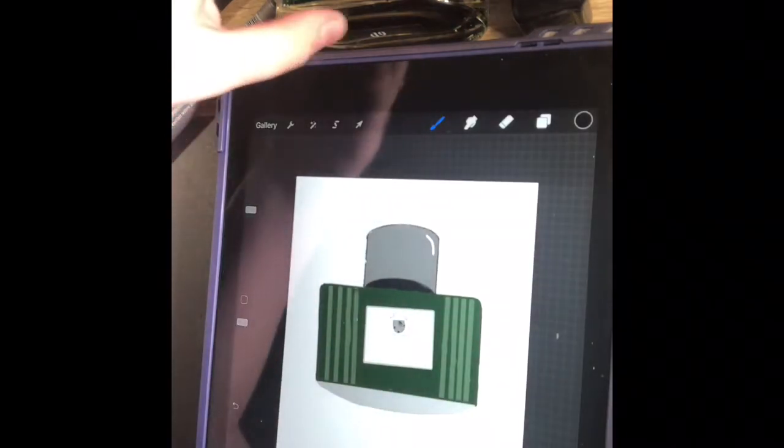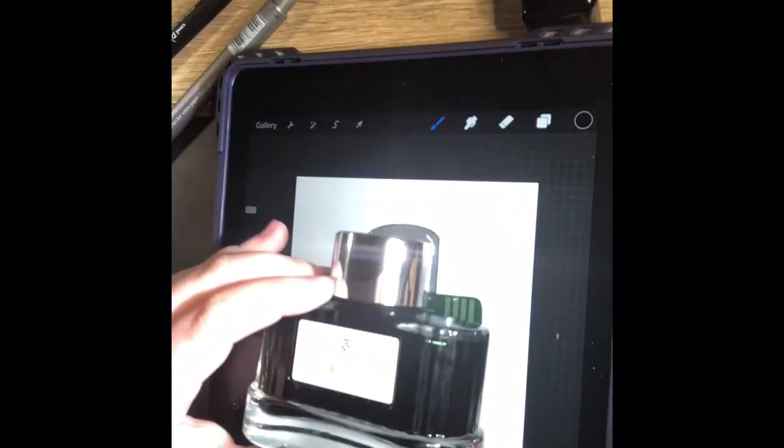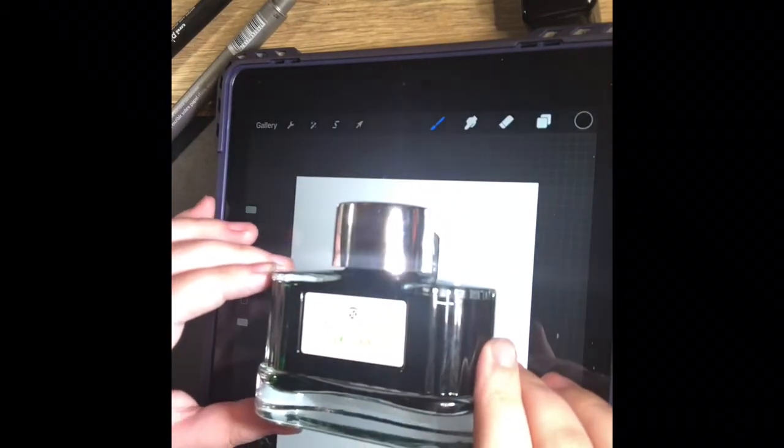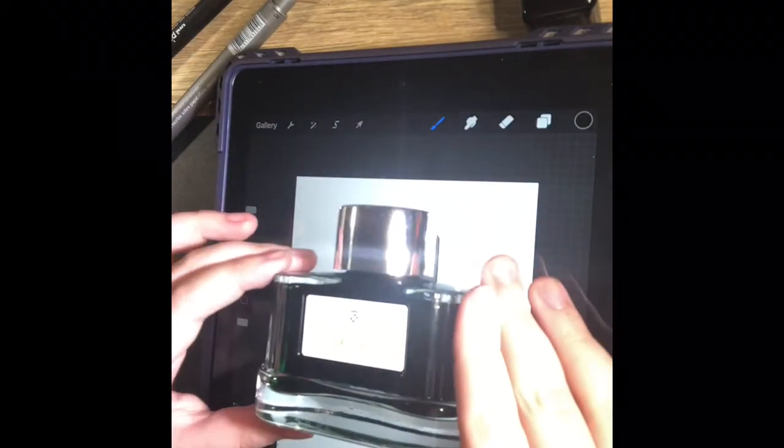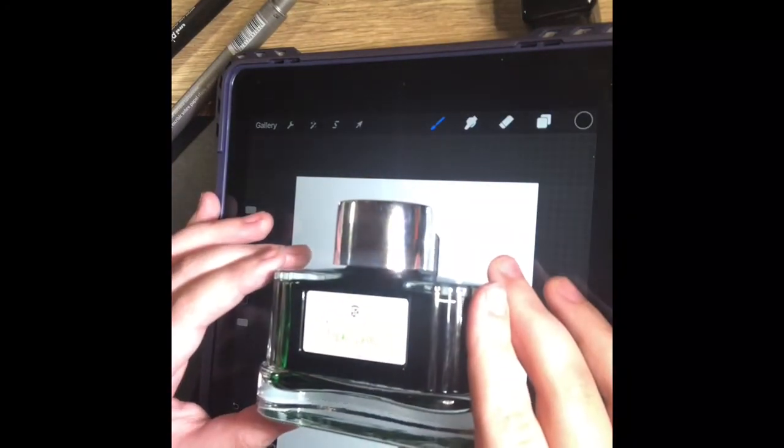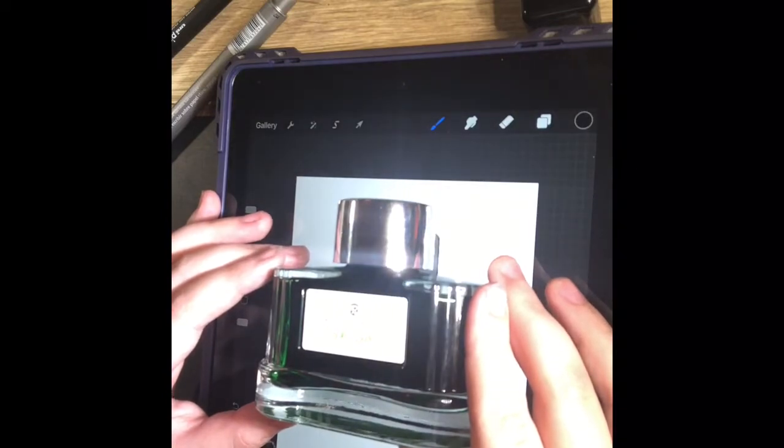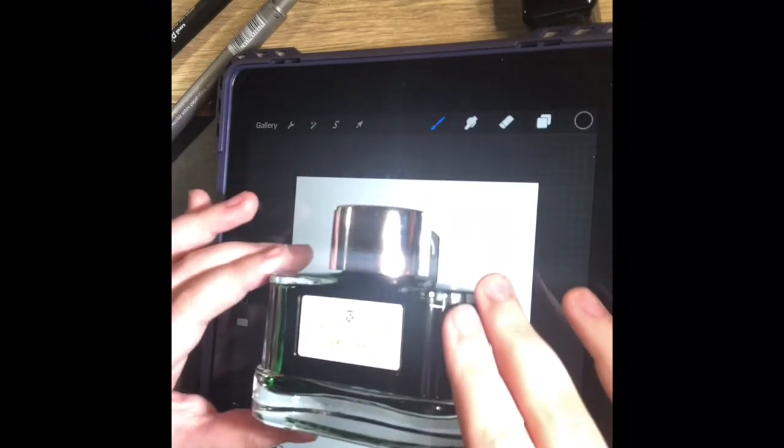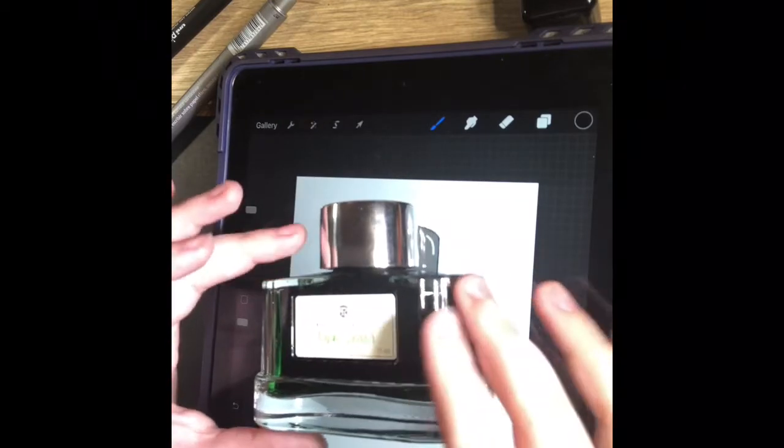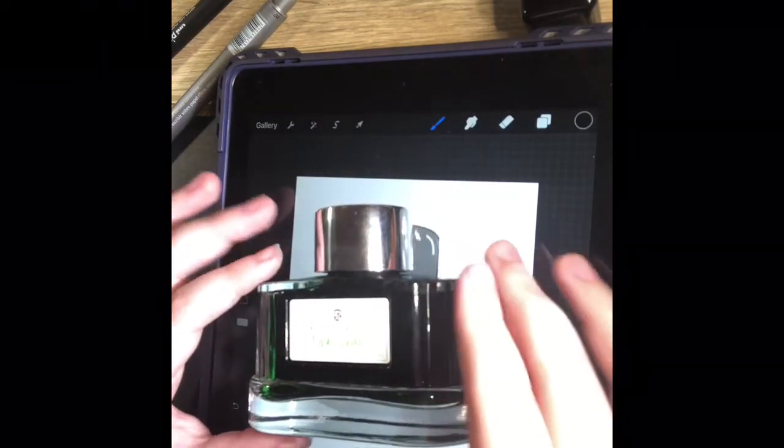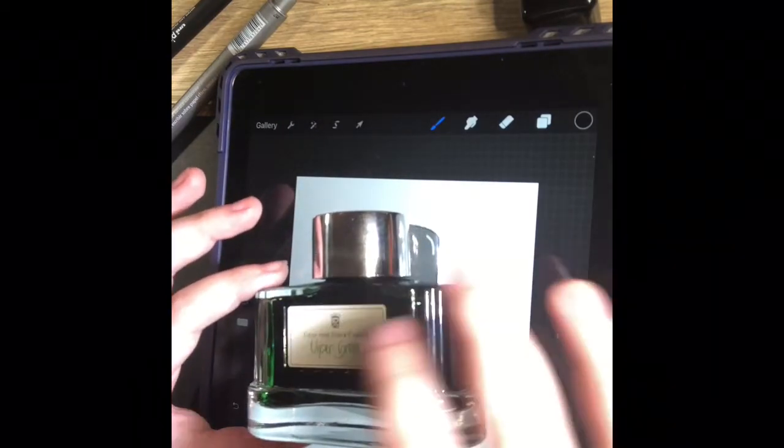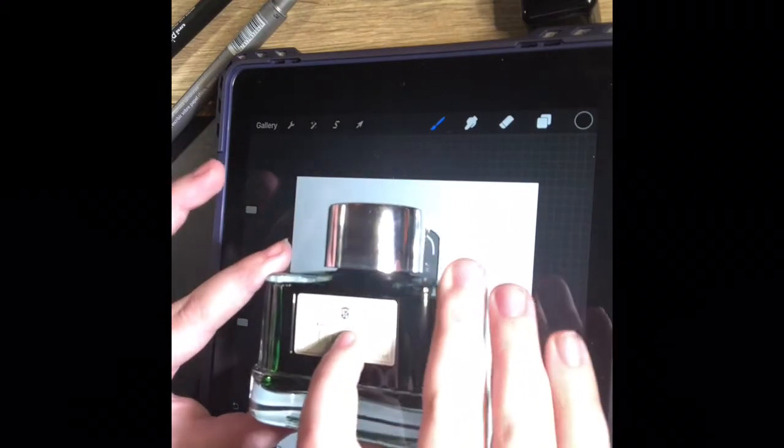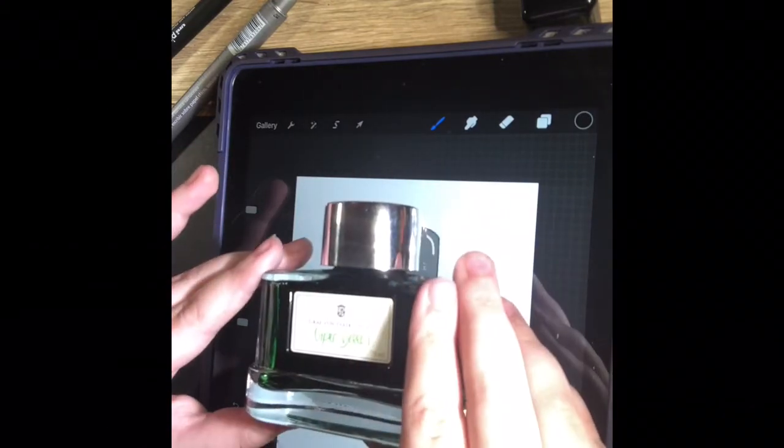This is a picture of the bottle of this ink called Viper Green and it is by Graf von Faber-Castell. This bottle has some I'd say ruffles on it and it's got a nice label with a picture of a shield and some sort of crown.